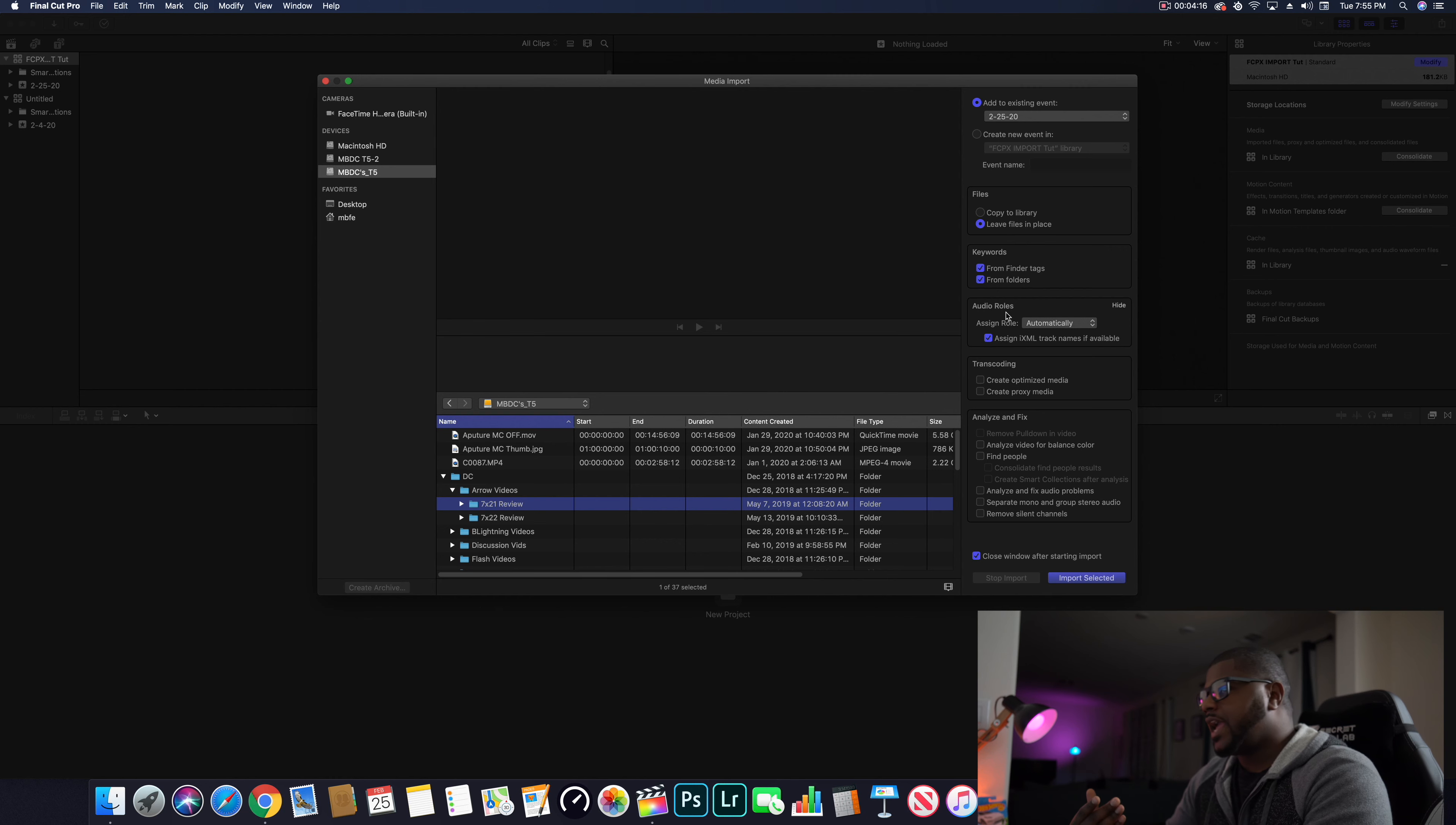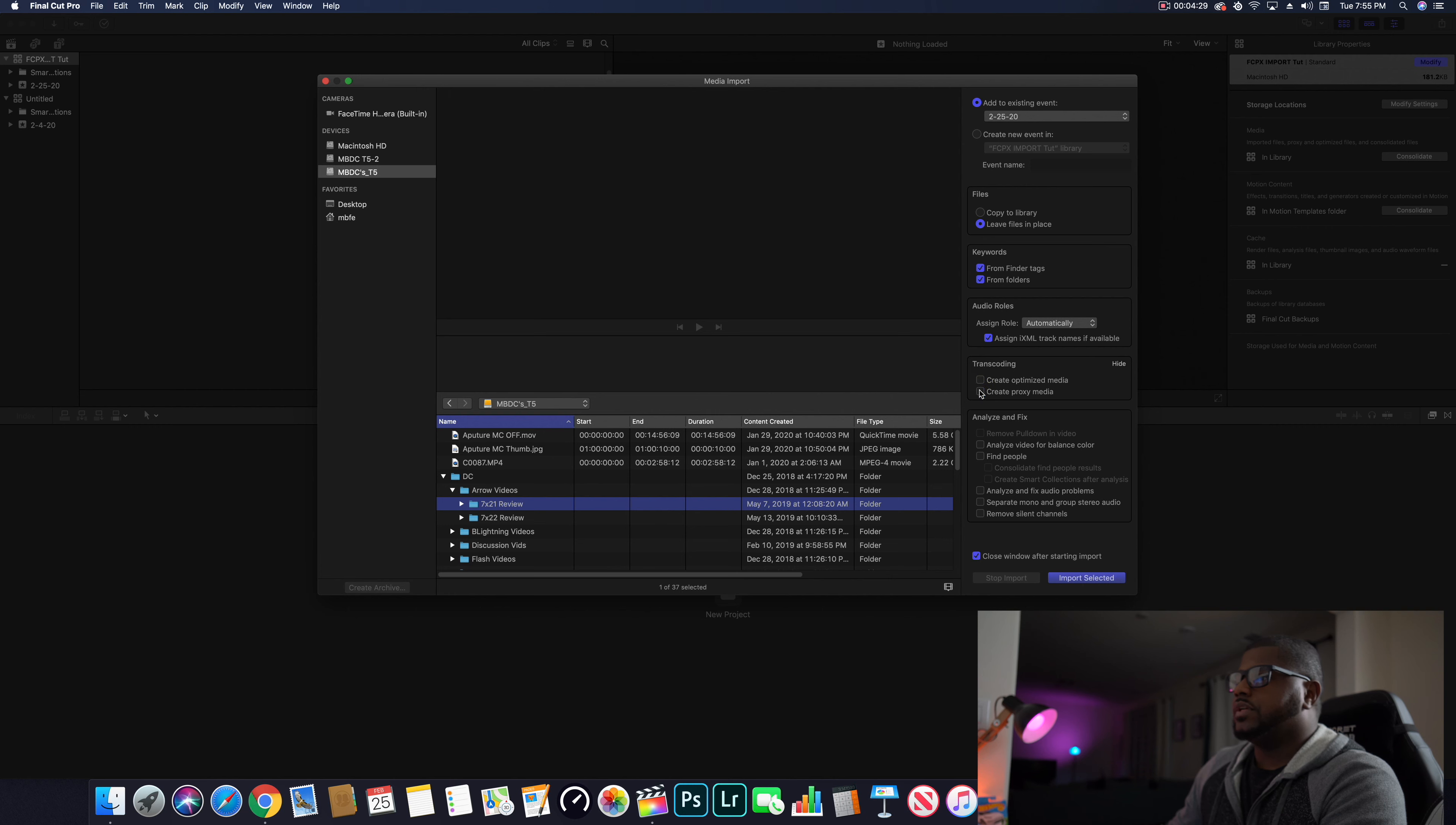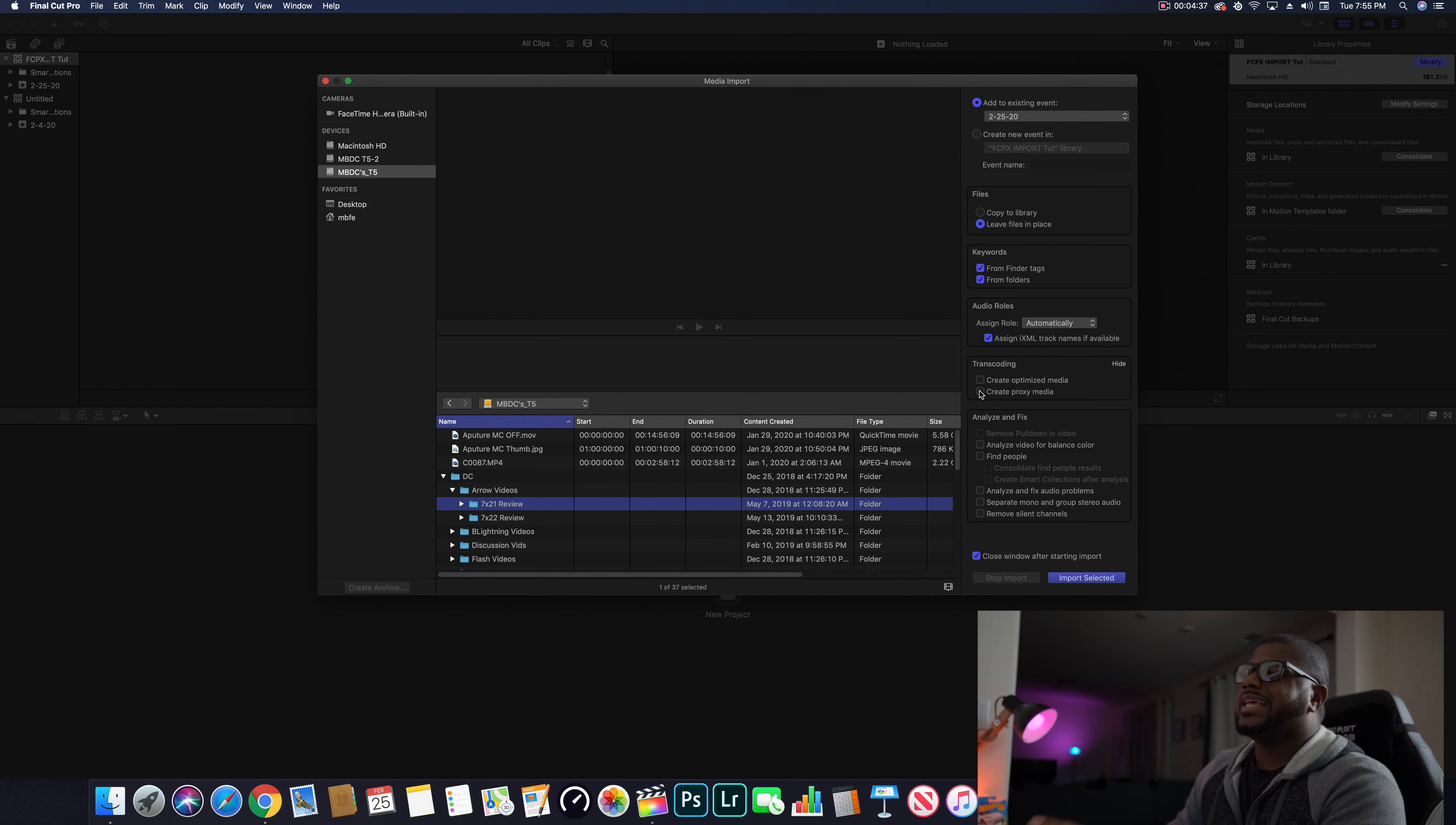So all that does is just makes the file workable. If you're shooting 4K or HD, but your computer cannot handle all the files you throw at it, create proxy media or create optimized media. You can do both. I do neither - the system I'm editing on can handle all my 4K footage just fine, so I don't need to do either of those.